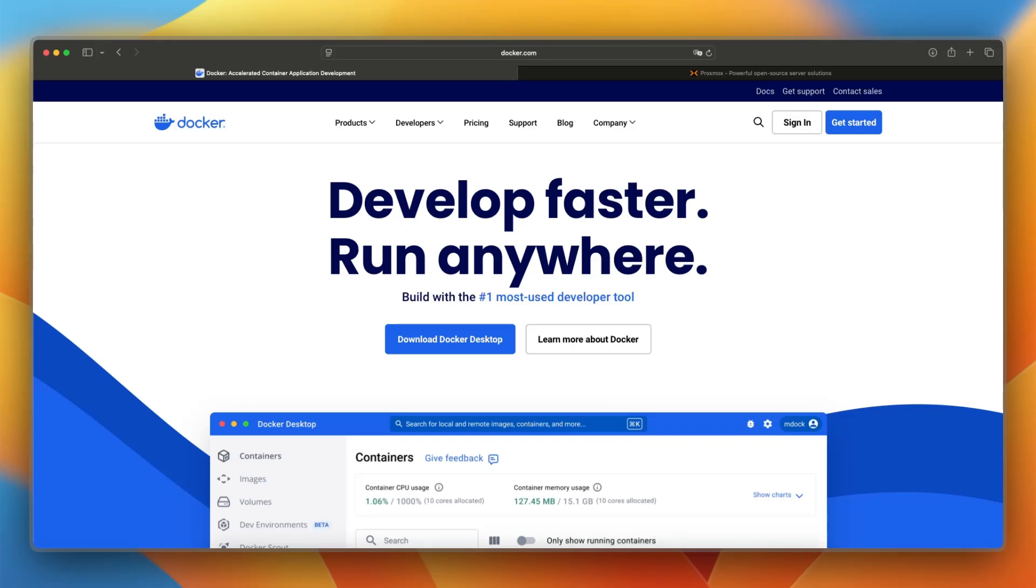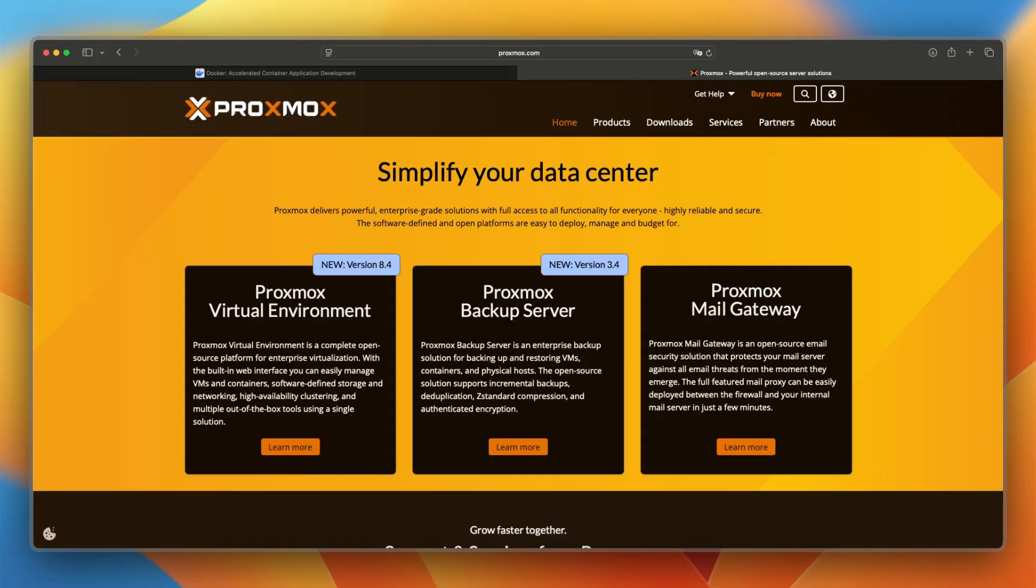Hey everyone, welcome back to the channel. If you're debating between Docker and Proxmox, you're probably setting up a dev environment or a home lab and trying to decide how to manage your apps or virtual machines. These two tools serve different purposes, so let's quickly break down which one fits your case better.